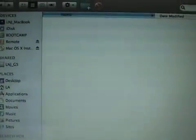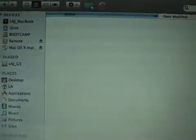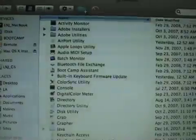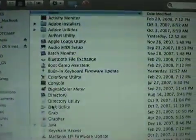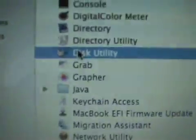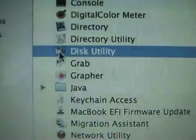Open up Utilities and inside Utilities you're going to have a little program called Disk Utility which is right there. So go ahead and open up Disk Utility.